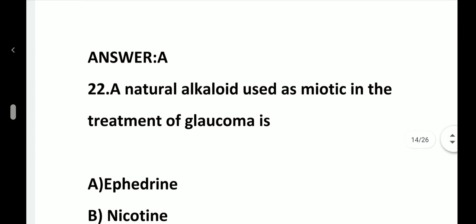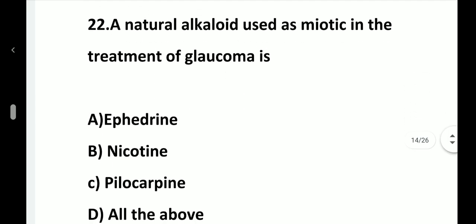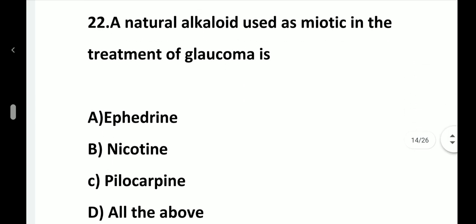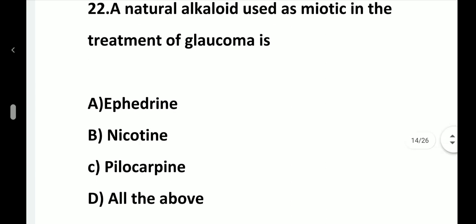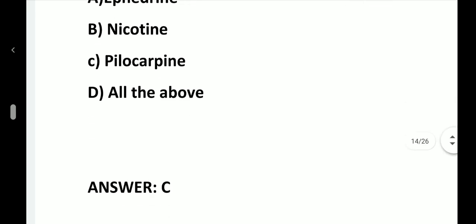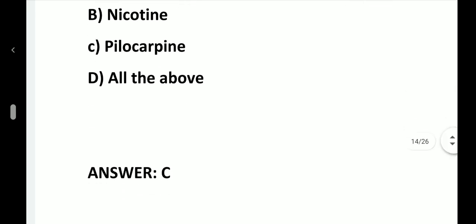Question number 22. A natural alkaloid used as a miotic in the treatment of glaucoma is: option A, Ephedrine; option B, Nicotine; option C, Pilocarpine; option D, All the above. Answer is option C, Pilocarpine.